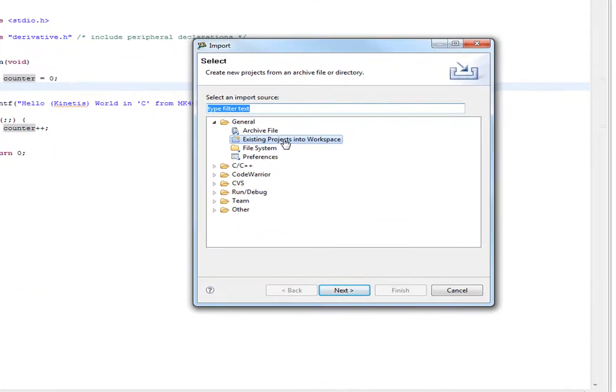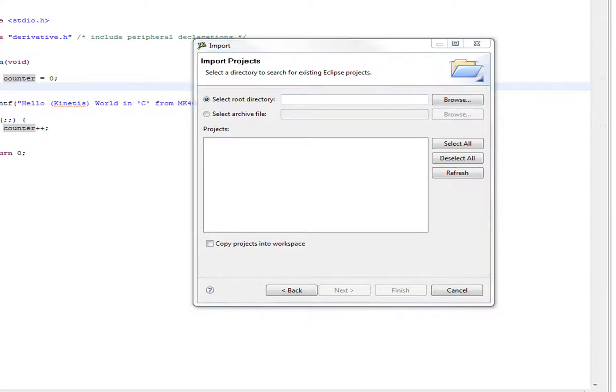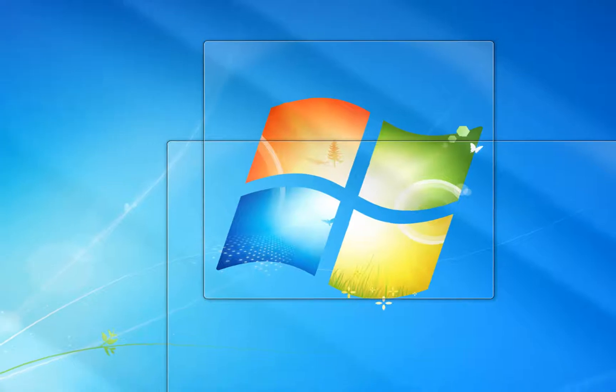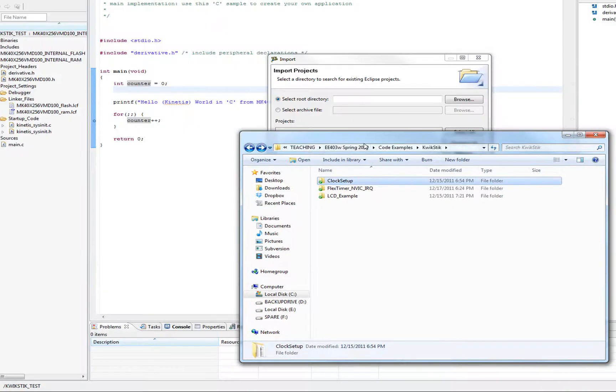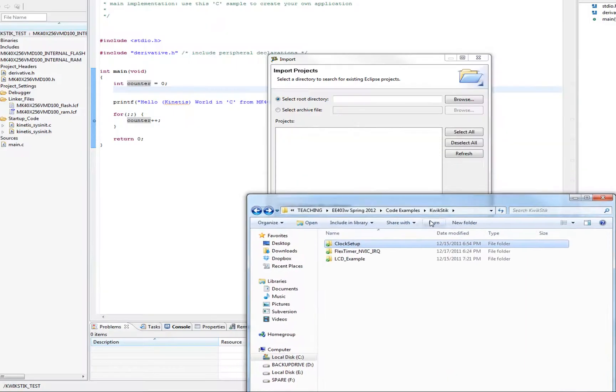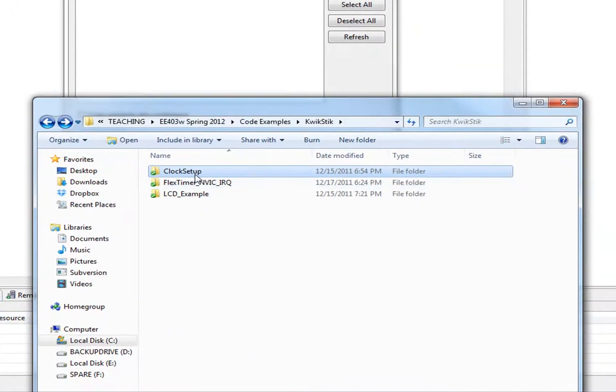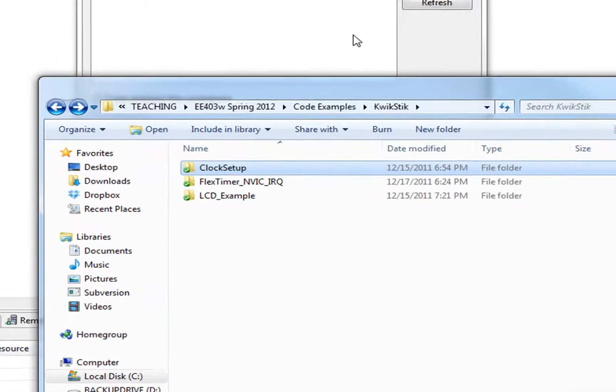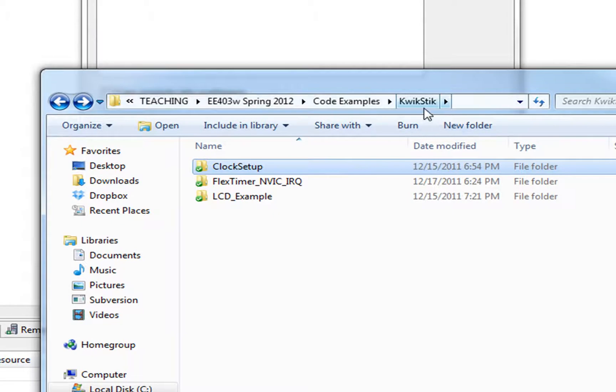And here's what we want. We want existing projects into our workspace. So the first thing it wants to know is the root directory. Now what I'm going to go ahead and do is I want to get, here was the root directory for all my examples here. What's kind of cool is that you can pick your raw C drive and it'll search through your whole C drive for anything that's an Eclipse project.